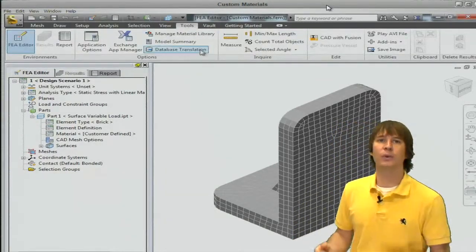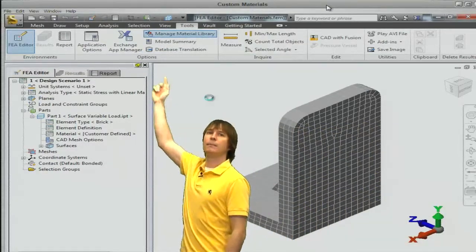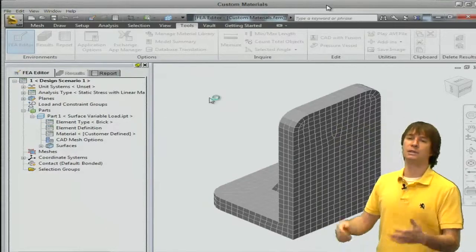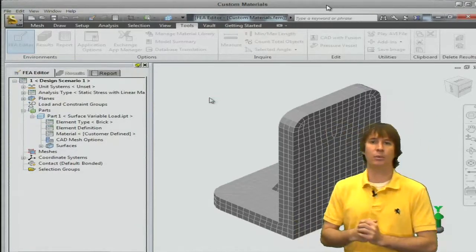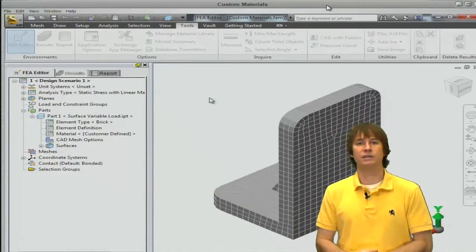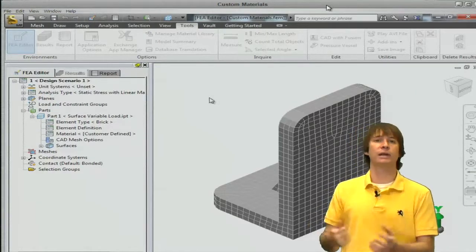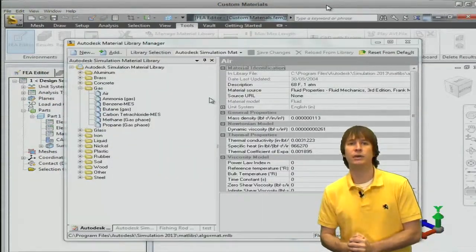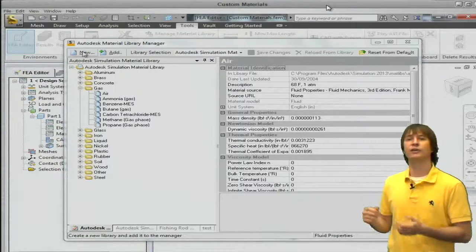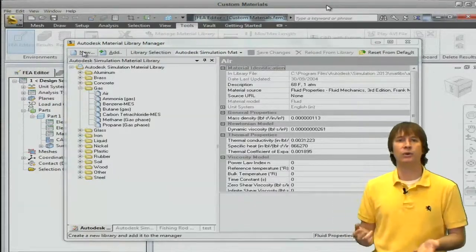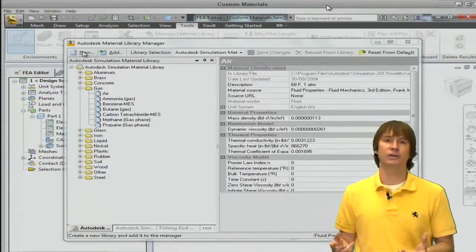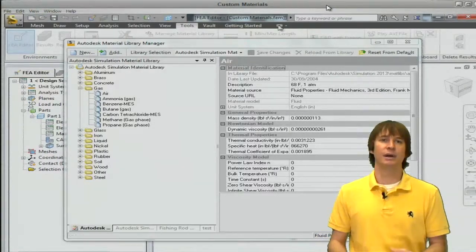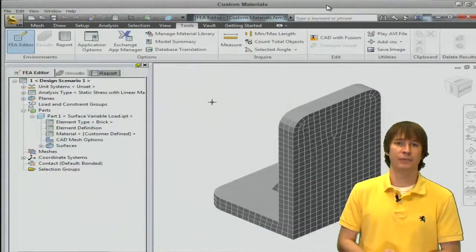If we want to change that, we can click on tools and up at the top manage material library, and you're going to see our material library screen show up. Now we're not going to go through this in this tip, we're going to have another tip for that, so look up manage material library if you want to do this. But here you're able to create your own library that is editable, and you can save all of your materials so everyone in the company then has access to them and you never have to redefine them again.